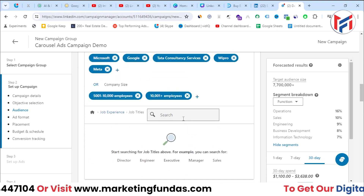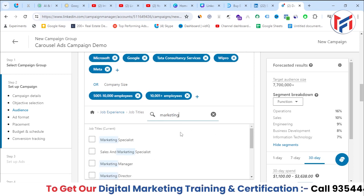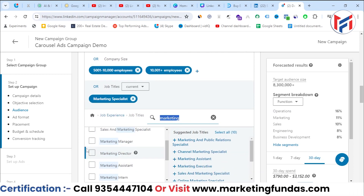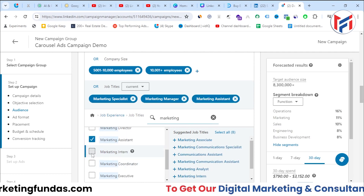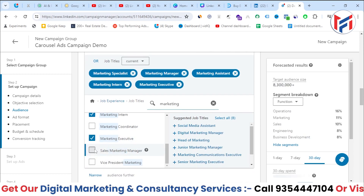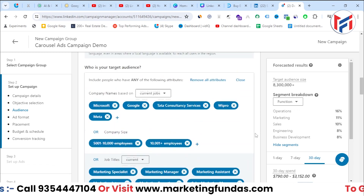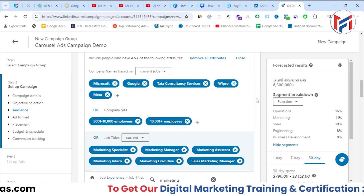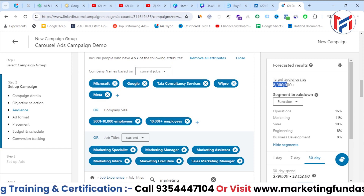I'll add a third targeting layer based on job titles, targeting people in marketing roles: marketing specialist, marketing manager, marketing assistant, marketing intern, marketing executive, and sales marketing manager. I've added six more targeting attributes, so my audience will be those matching these criteria.